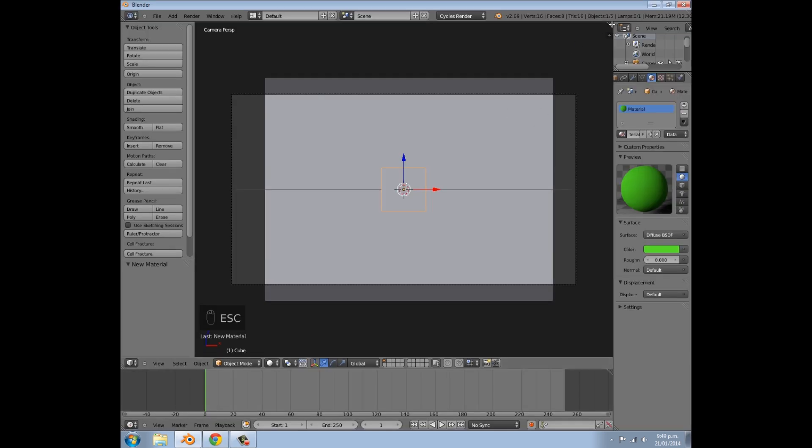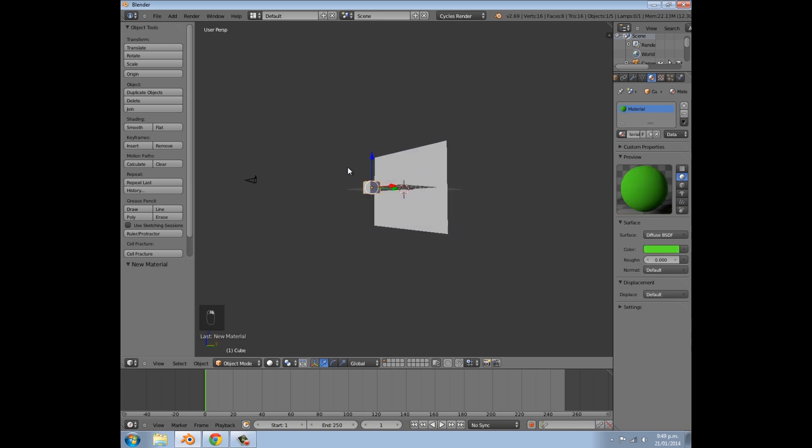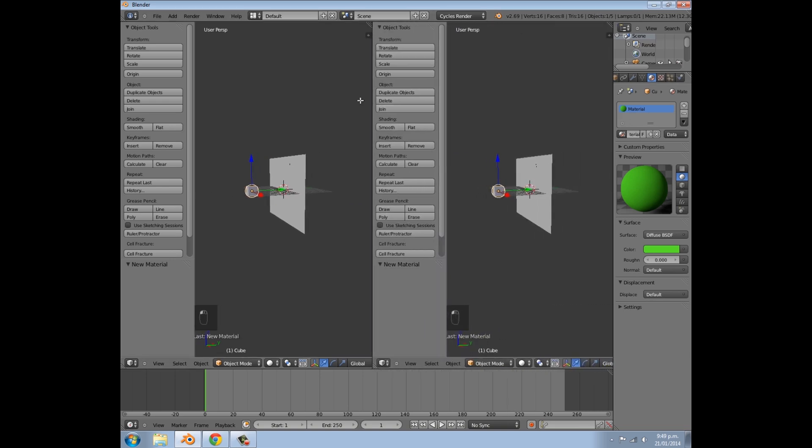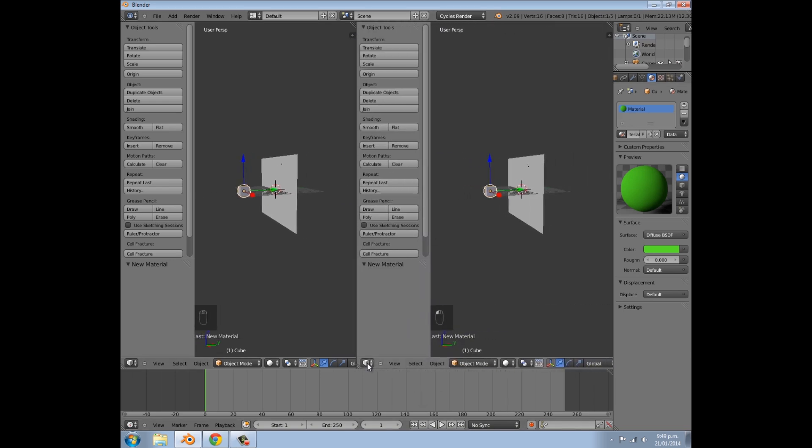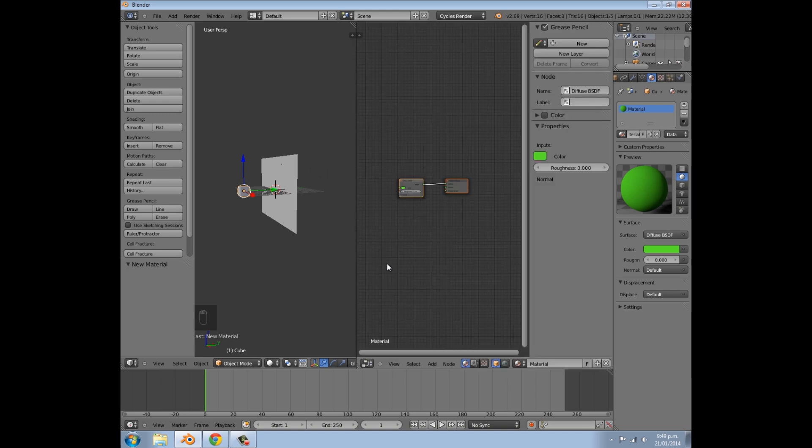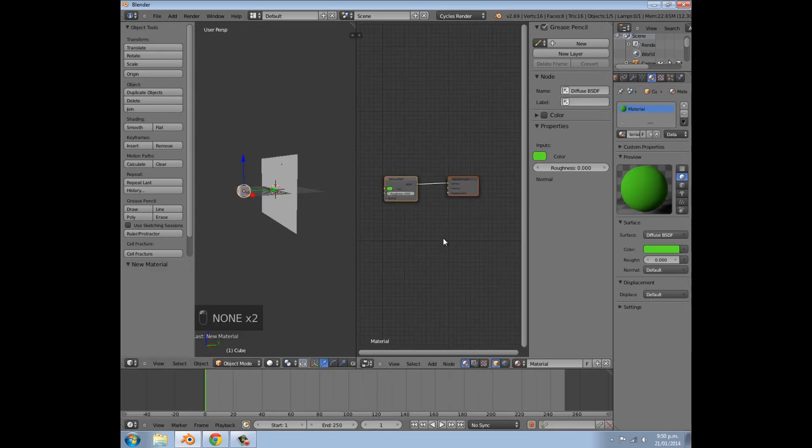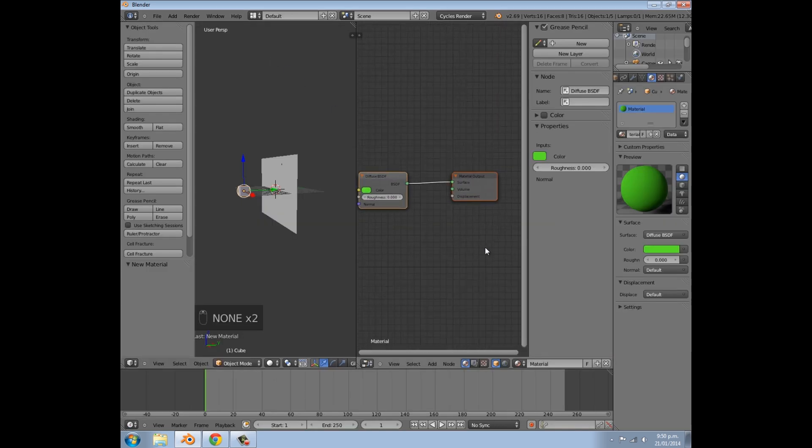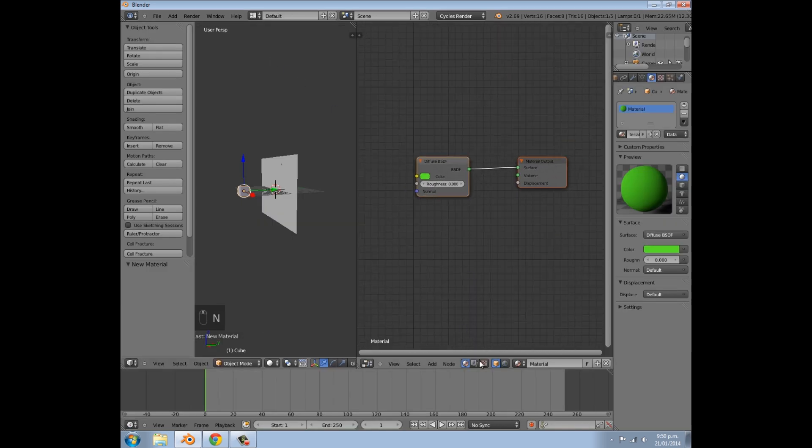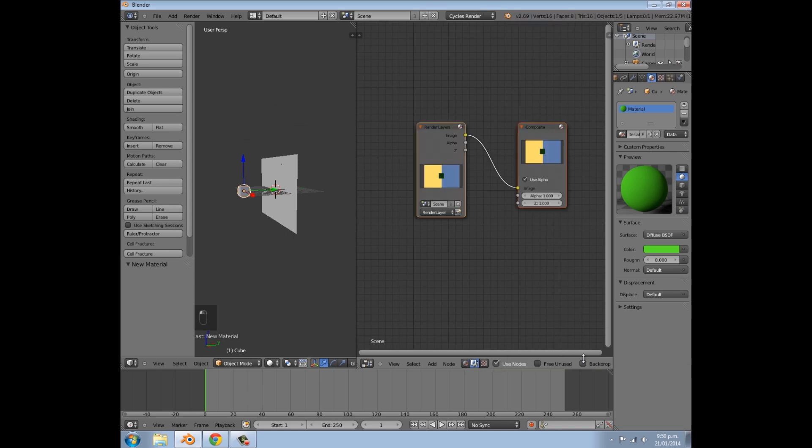So basically what we need to do is, once you have your main scene here, so right here I just have two emission planes and a cube in the foreground, which is like the character, you need to open up a new window, change it to node editor, or you can go up here and change it to compositing, whatever you want. Then we're going to press N to get rid of that, and down here click scene, use nodes.